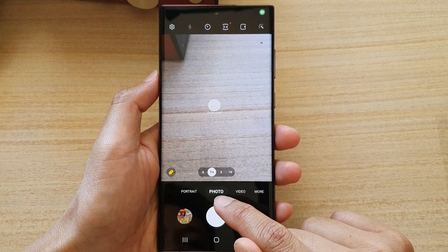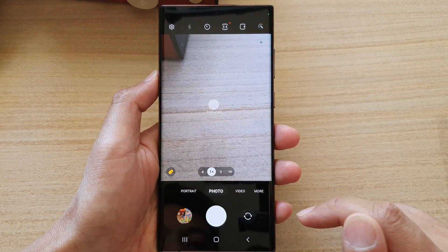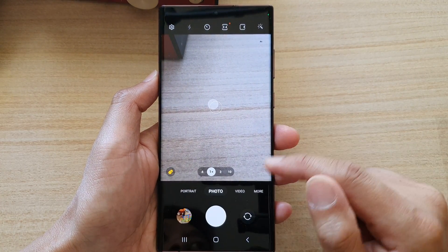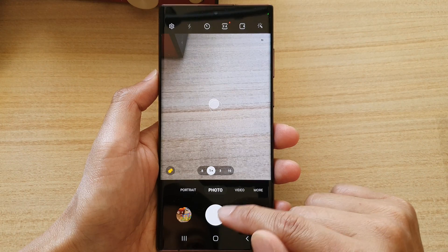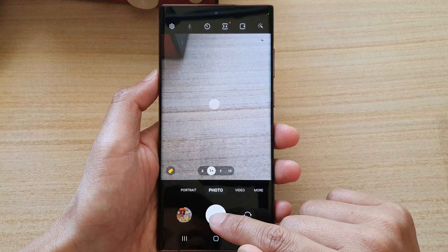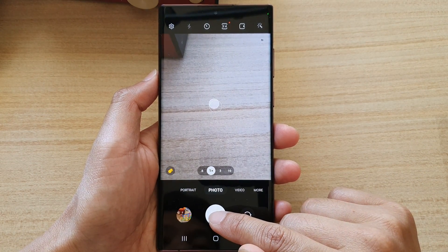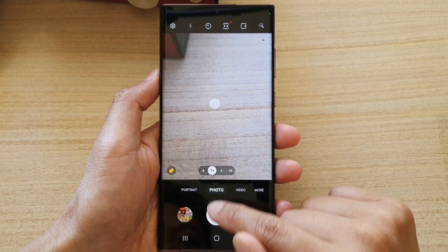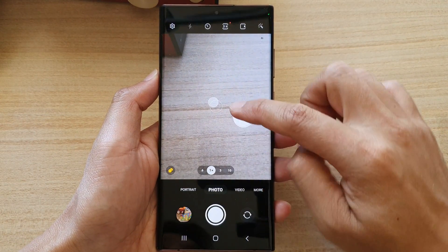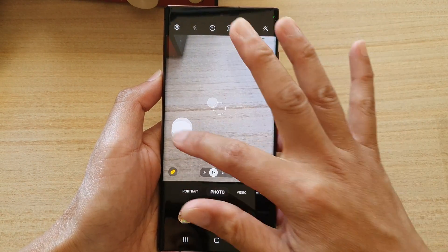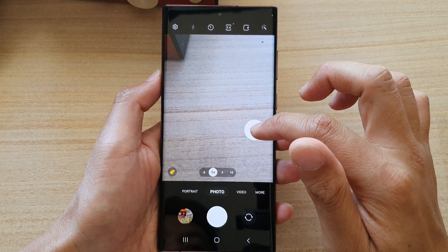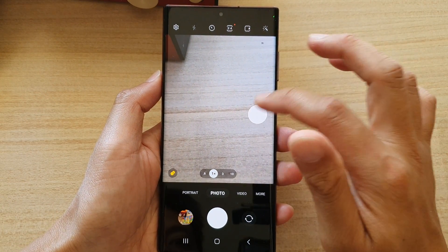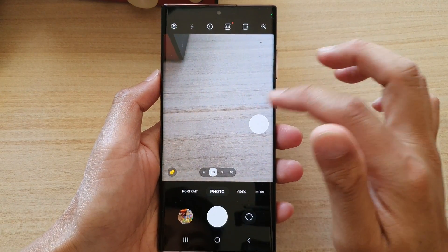Next, while you are in photo mode, if you want to quickly move the shutter button, all you have to do is just simply touch and drag it on the top like this, and this will allow you to move your camera shutter button.